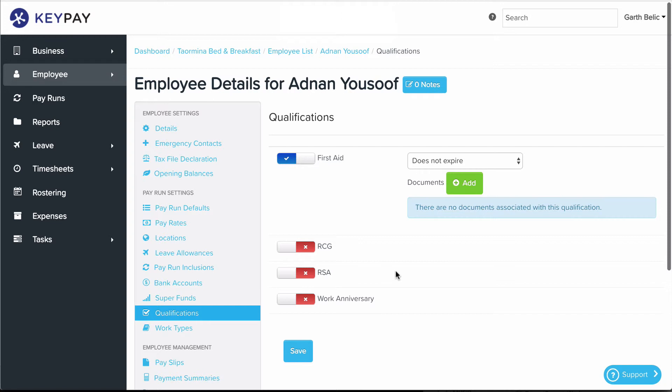What that will do is filter the list of recommended employees to the employees that only have that qualification, if that's something you're looking for when you're rostering on your shift. So it is a handy way to select the right employee for the right shift.